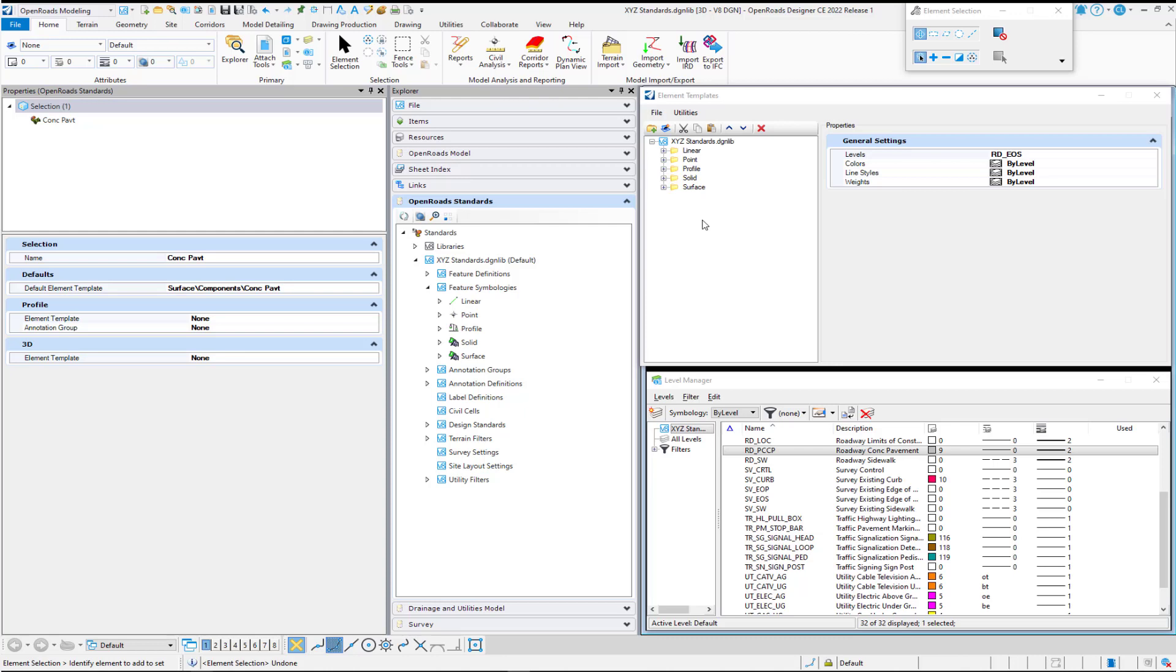Now let's take a look at how we actually create a feature symbology. Under our linear category, there's a folder called roadway, and I have two entries: edge of pavement and edge of shoulder.